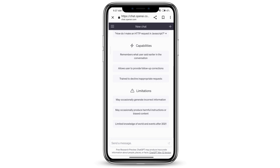So that is how you can enter your first name, last name, and birthday in your profile information while creating your ChatGPT account. Note that you cannot change your email address or your phone number for this account as of now in ChatGPT, but maybe this feature will be added in the future. That is how you can enter your profile information in ChatGPT.